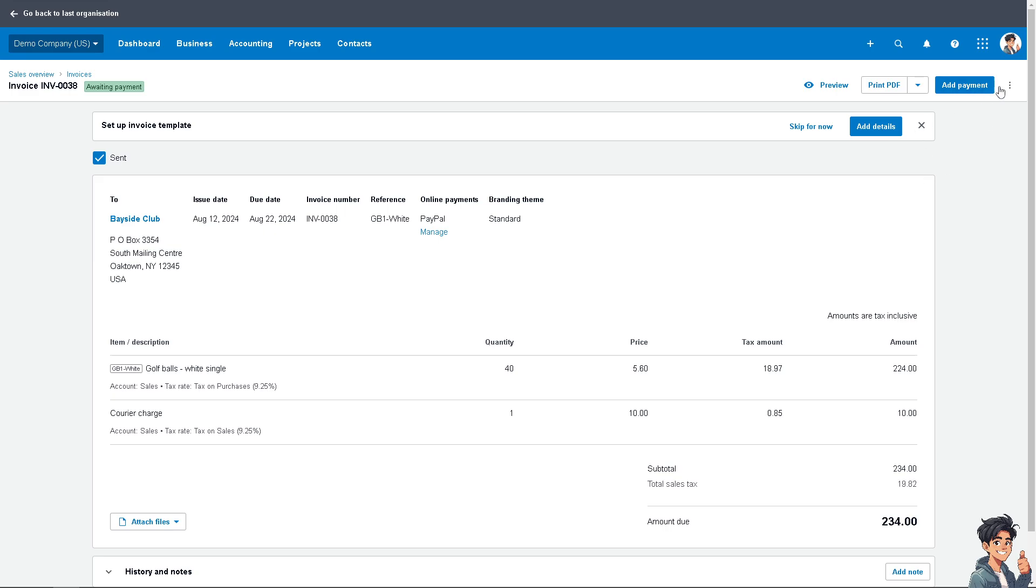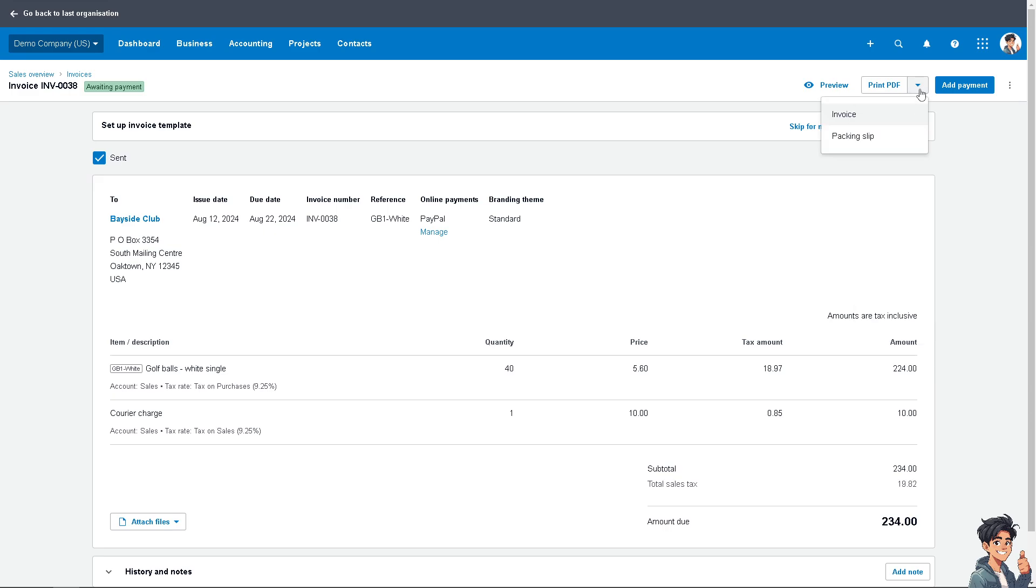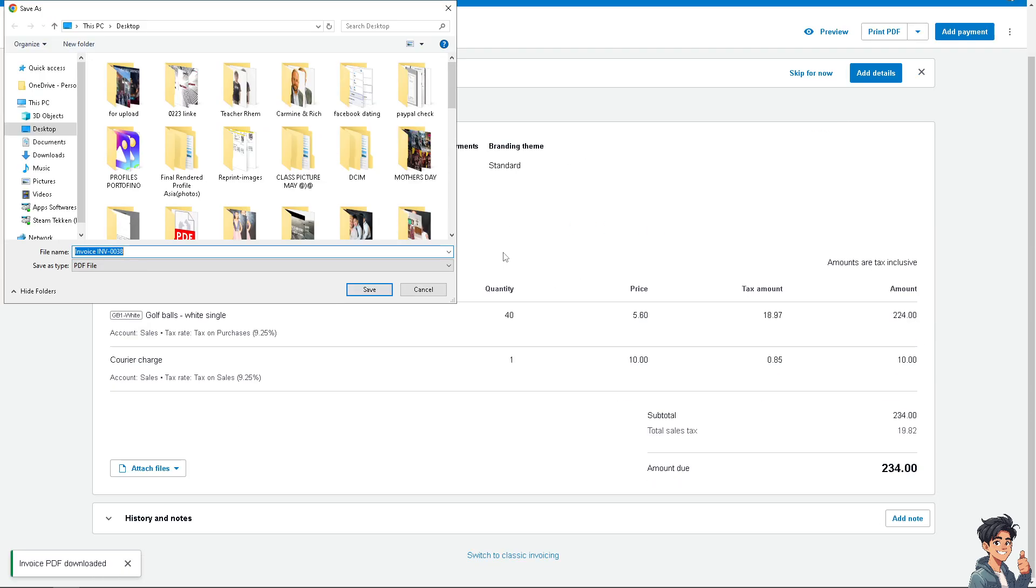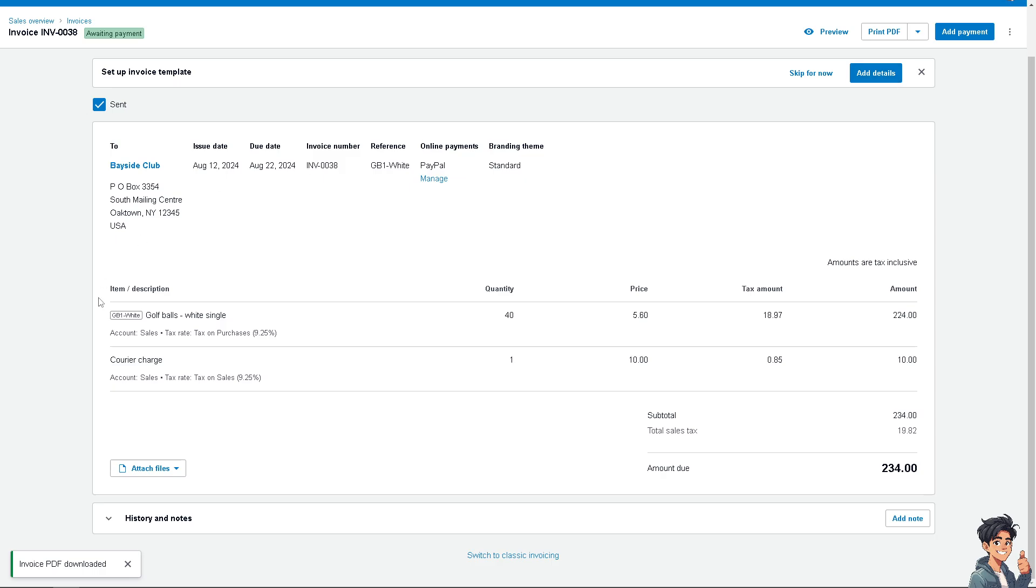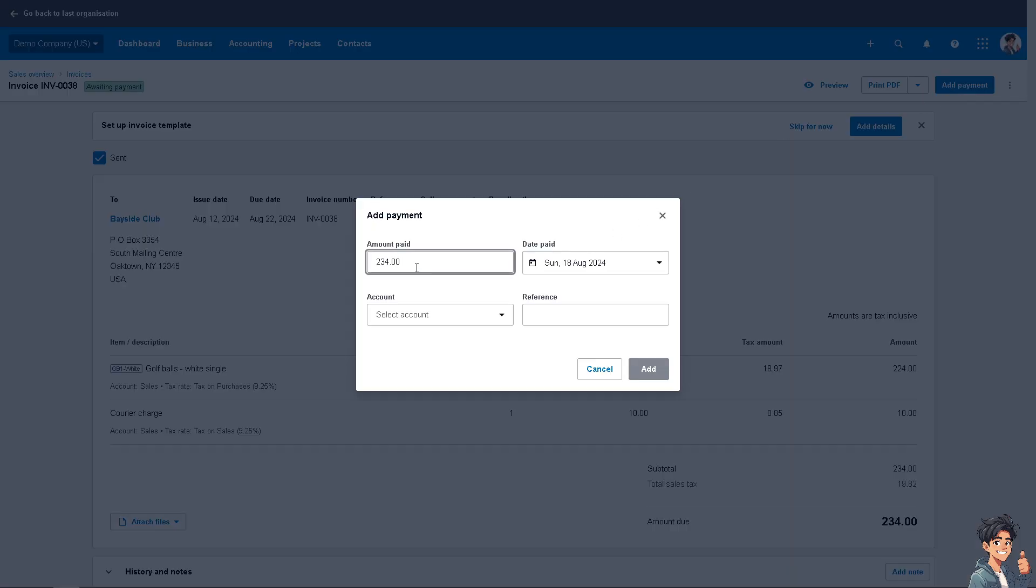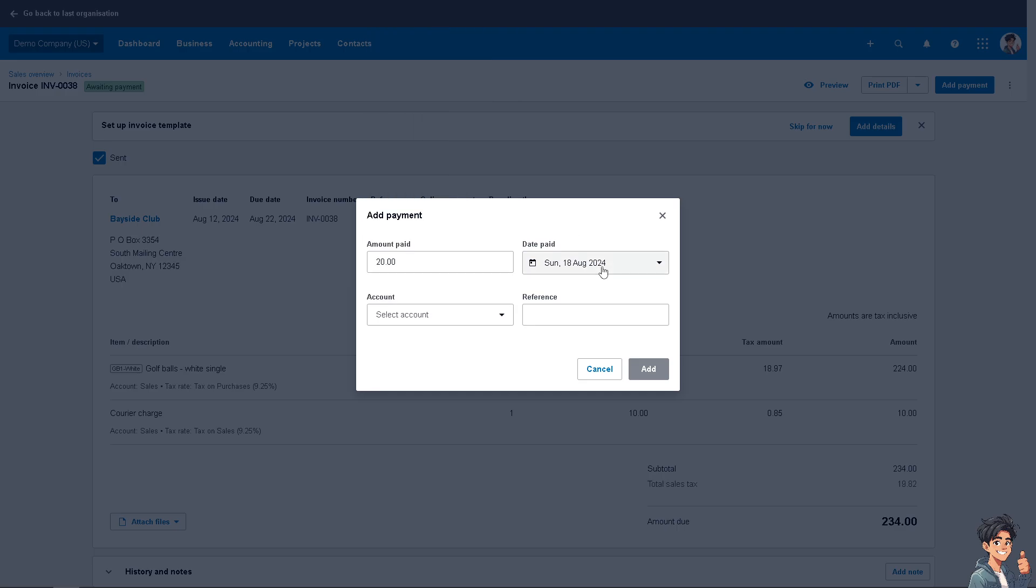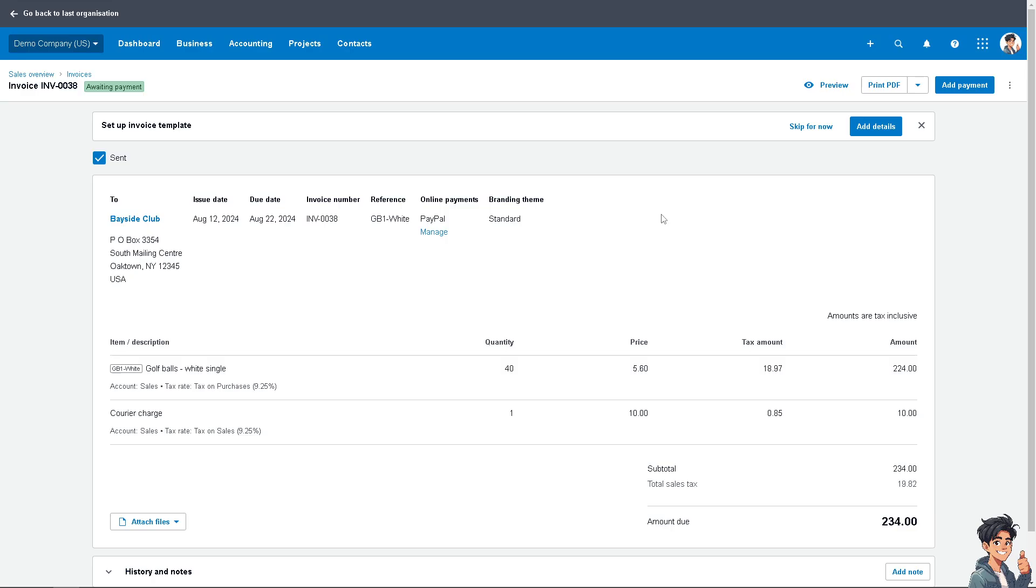And now let's add a payment or a prepayment. Click on invoice, or you can simply click on add payment. Make sure the amount is correct. For example, 20. Make sure the account is correct. It's going to be checking or savings, date paid. This is for prepayment only. And after that, all you're going to do is click on add.